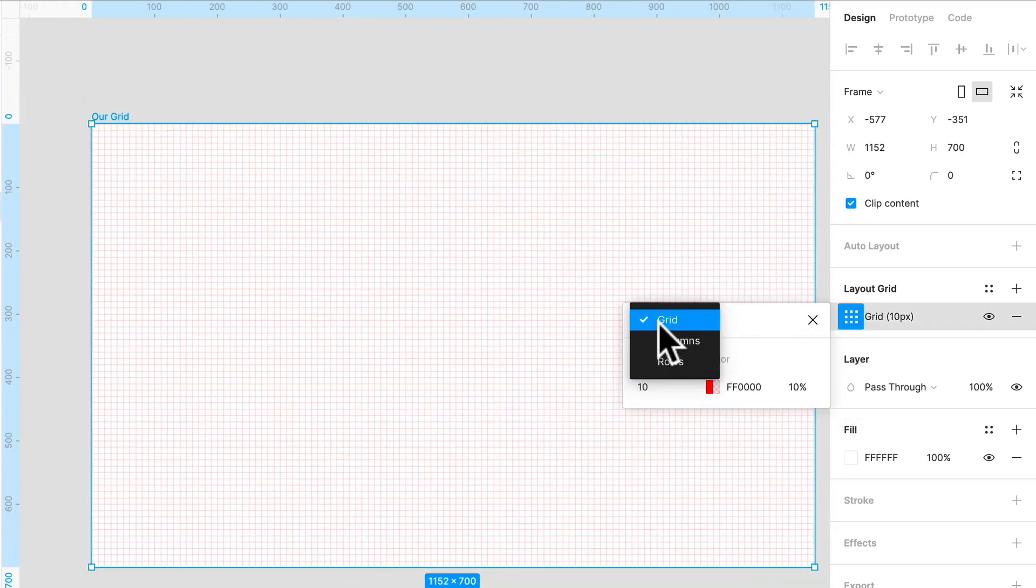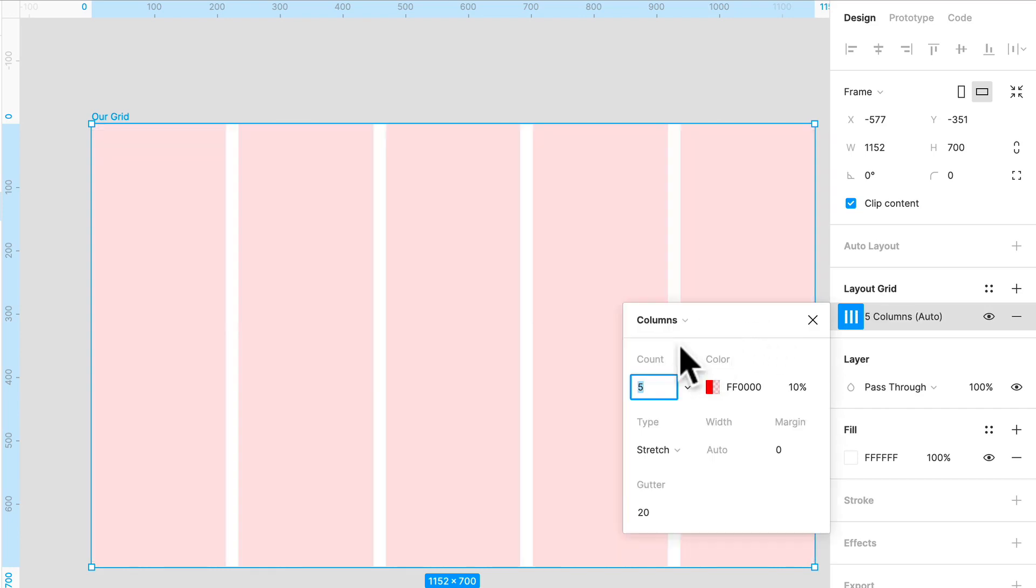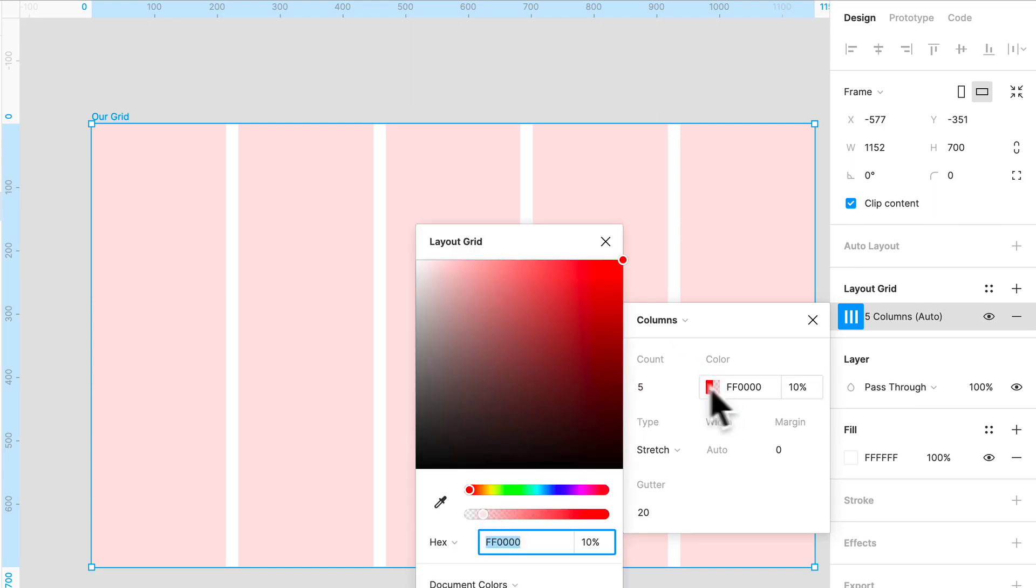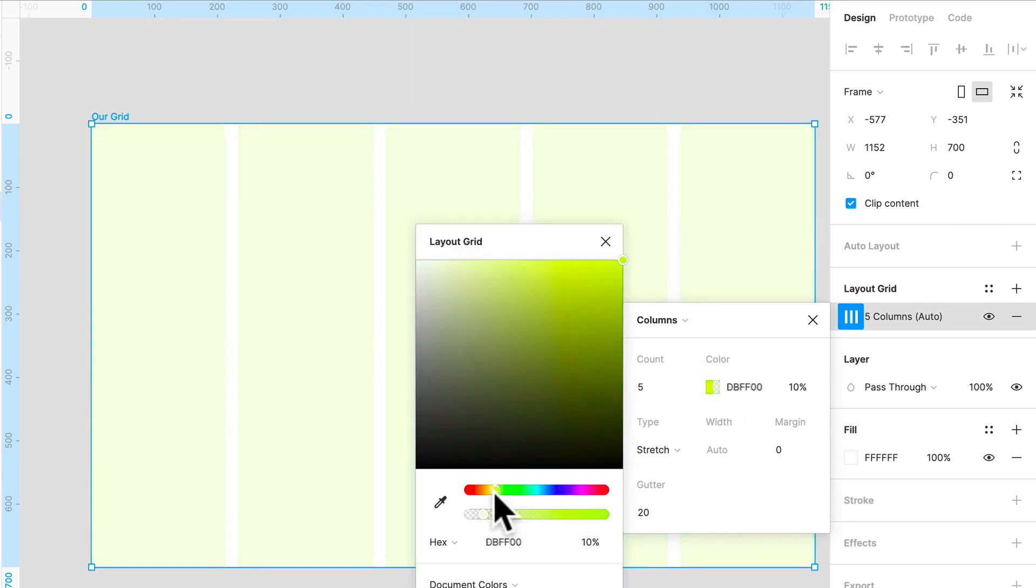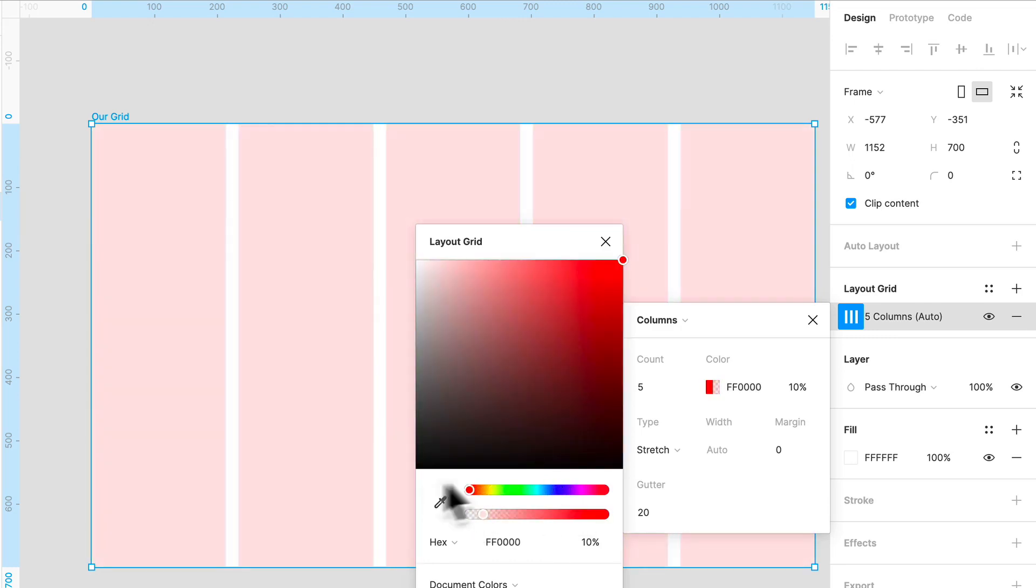What we do want to use is we want to go over to here and select columns. There we go. Now here we can set the amount of columns, the gutter, the margin, any other types of settings that you really want. You can make your grid blue, whatever color you want. Typically red is what I set it to. It's helpful if you have other grids laying on top of each other.